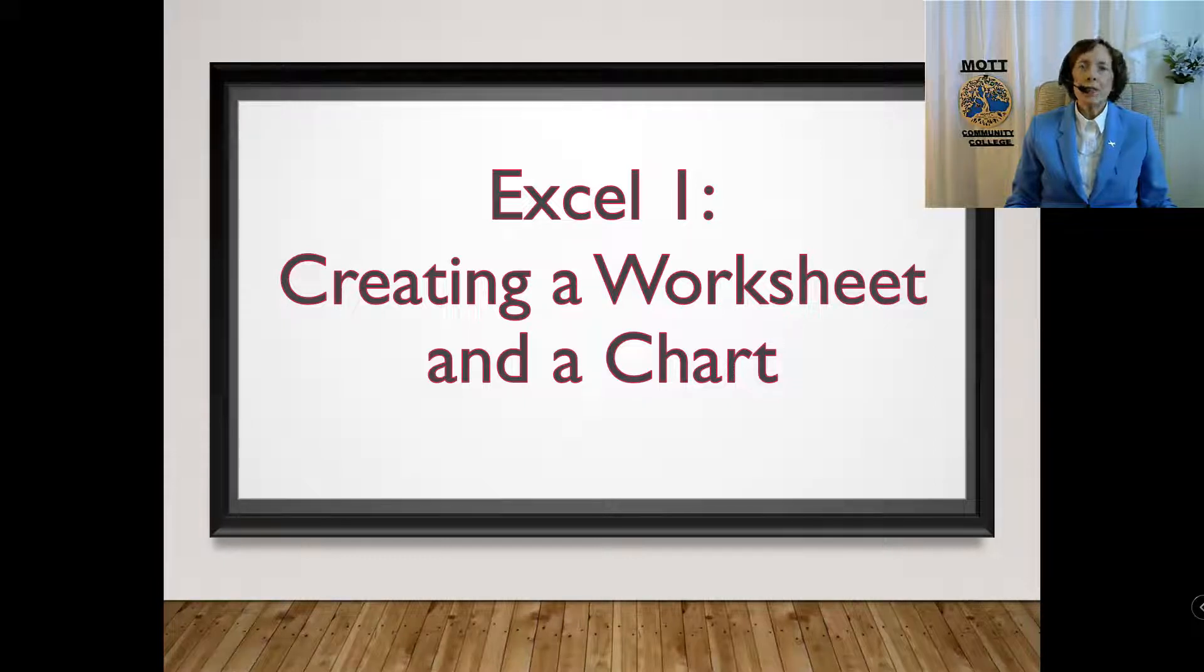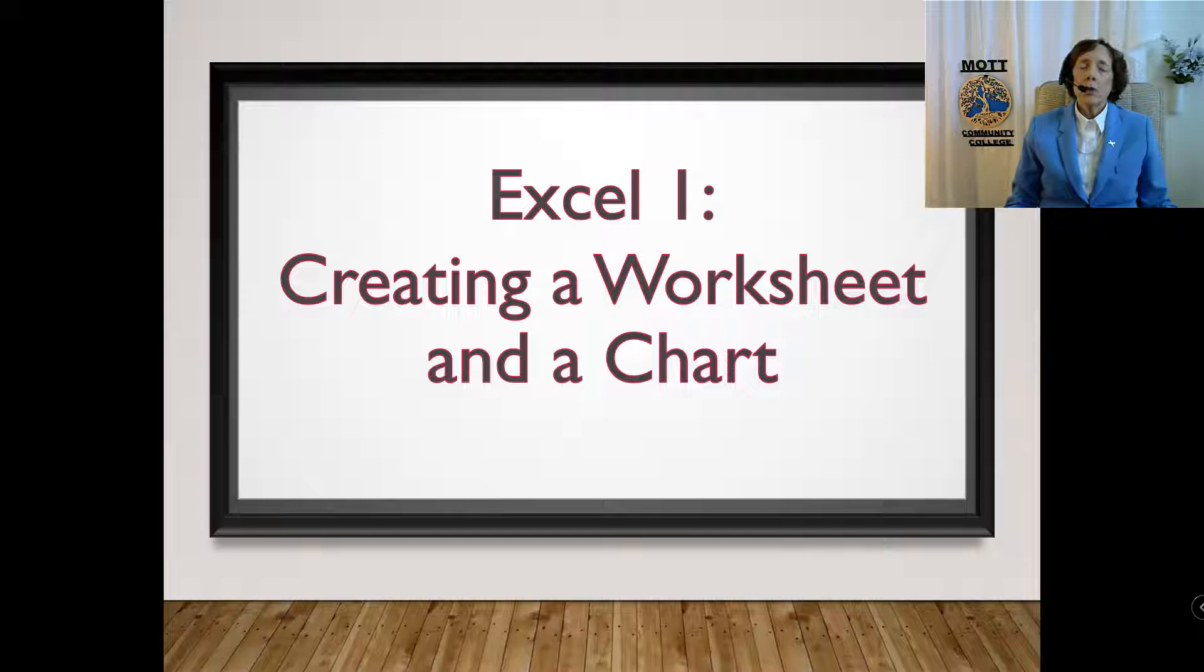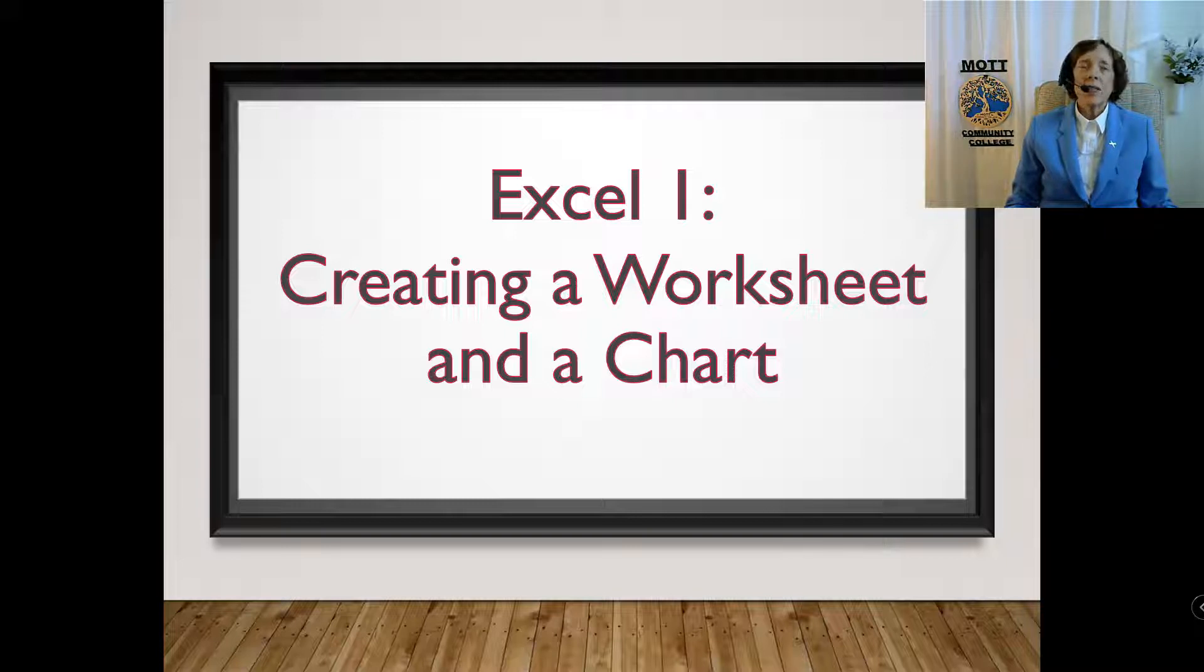We are moving to a different software program now. This is called Excel. Excel is a spreadsheet type of program.